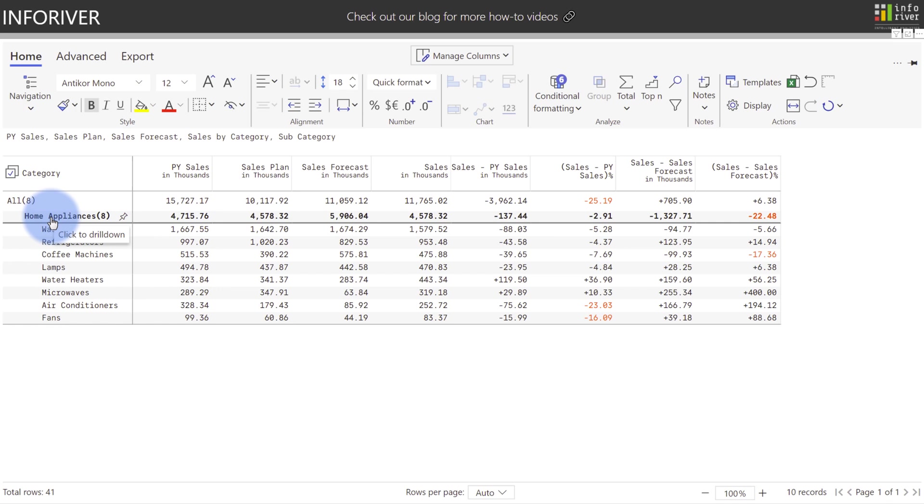Additionally, if you had other visuals on the page, this Home Appliances would then become a categorical filter that would be applied to the other visuals as well.